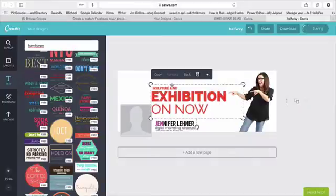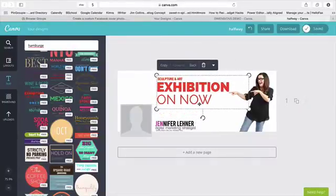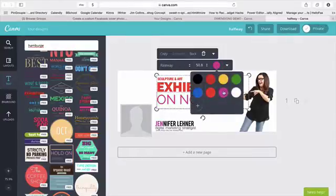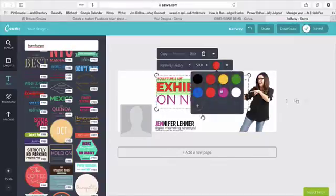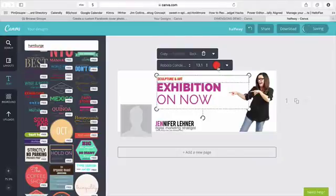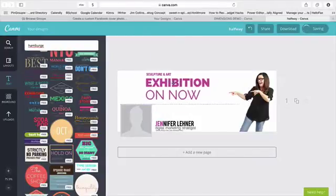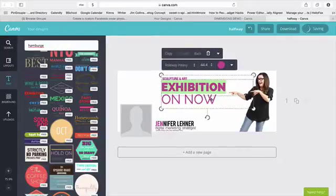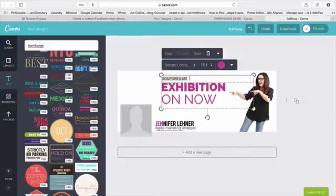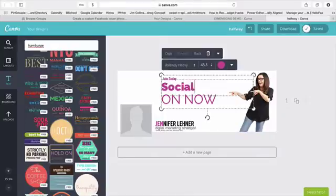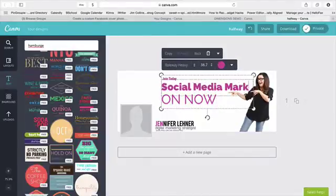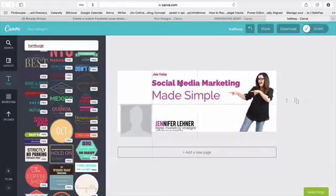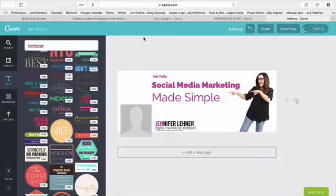All right. So this is one I kind of go back to a lot. I really like this one. So I am going to change this to my brand color and I'll say join today. Social media marketing made simple. And maybe that's the name of the course I'm launching.